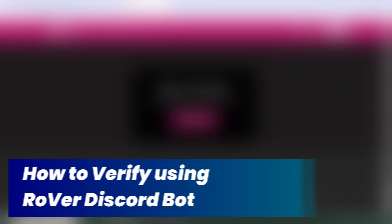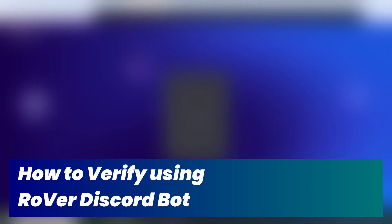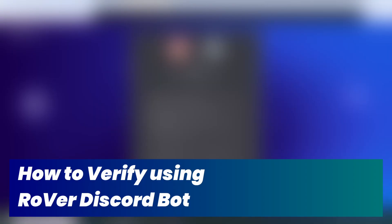Welcome back to The Simple Guide. In today's guide, we're going to take a look at how to verify using the Rover Discord bot.